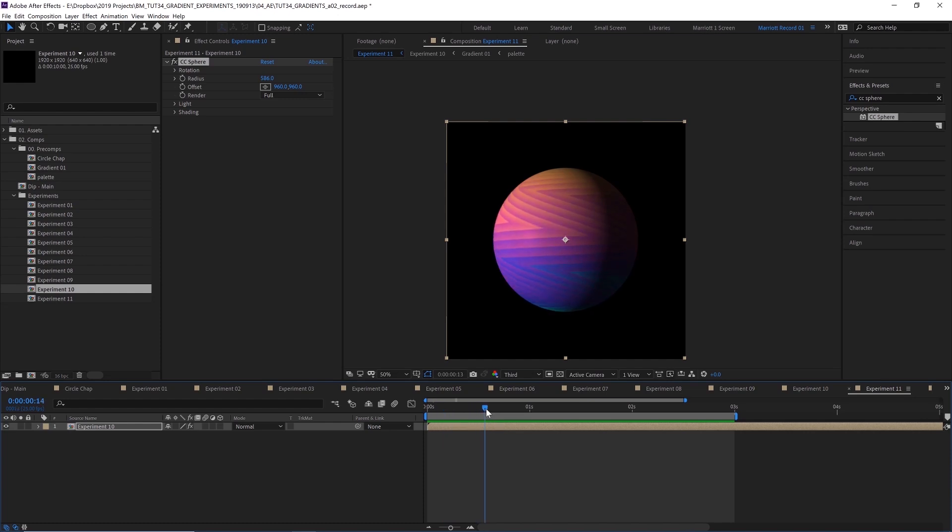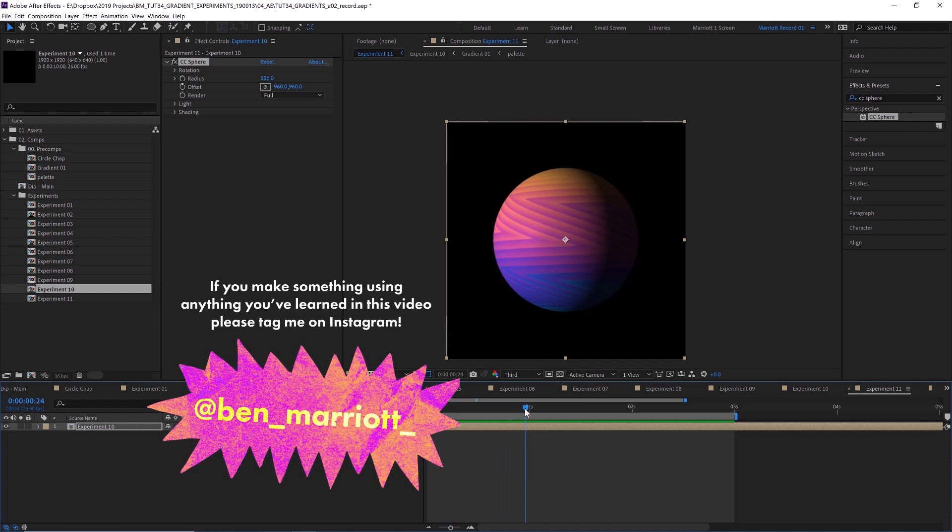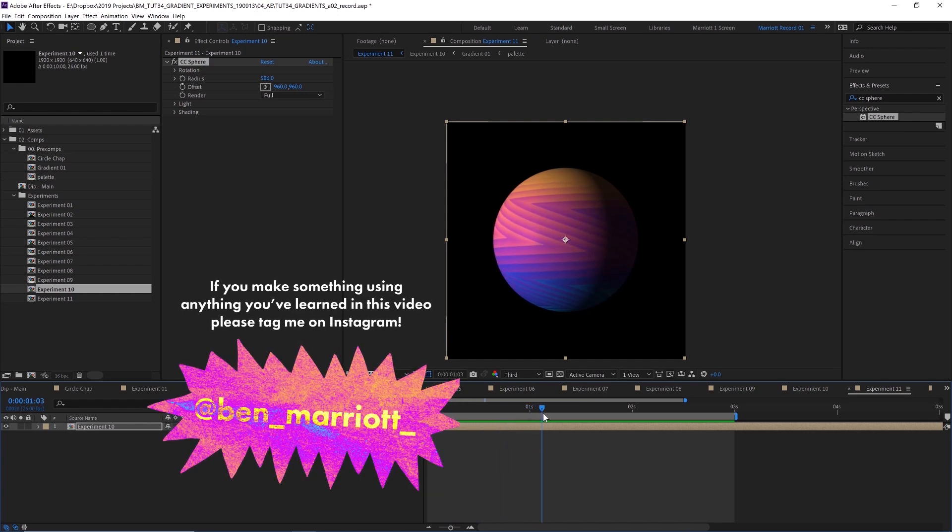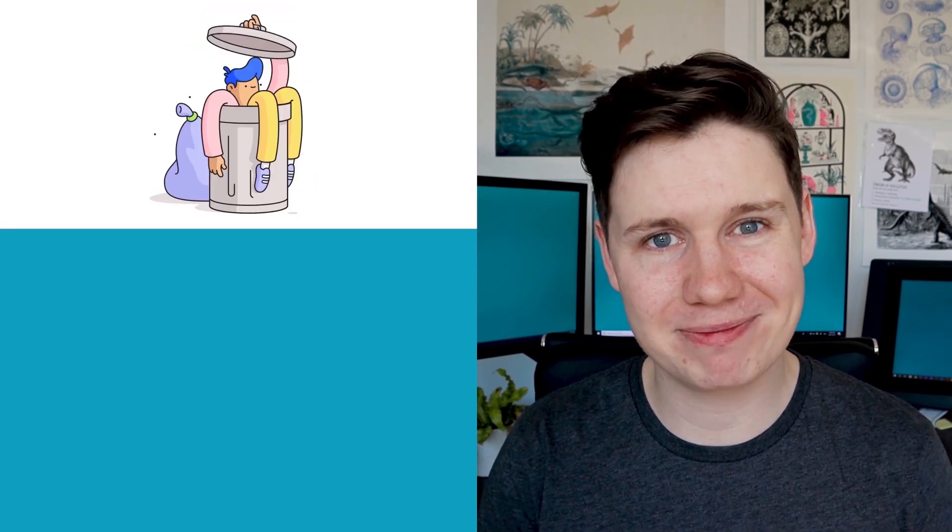Hopefully some of these will be useful to you or maybe just a bit of fun that you can see how some effects could work in some different ways. I made a short playlist of some related videos that I think you'll enjoy if you've made it this far. I'll see you in the next video and please consider subscribing if you'd like more of these videos every week.